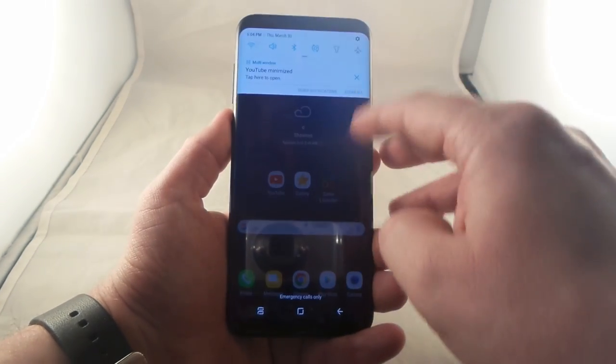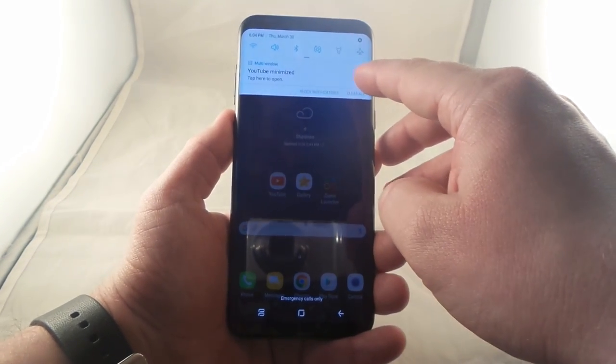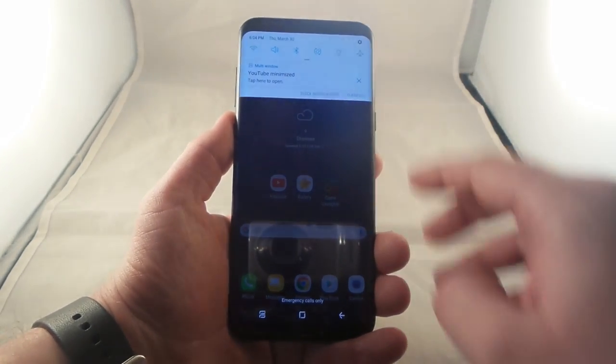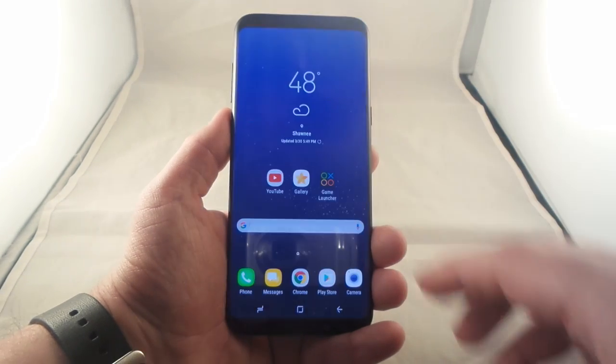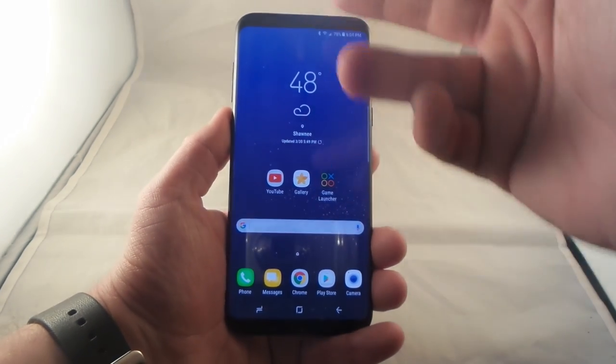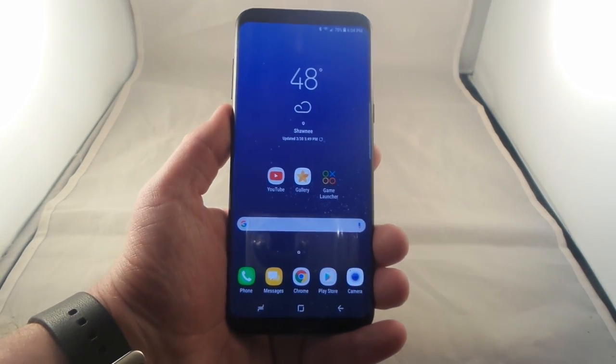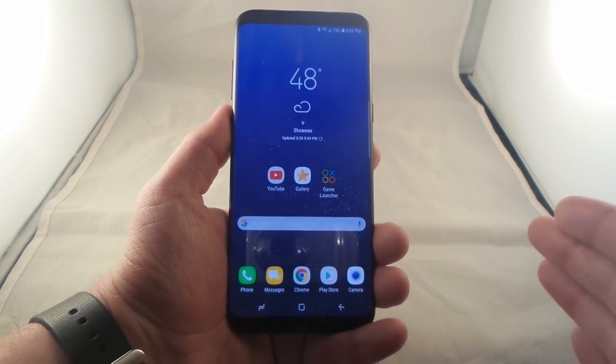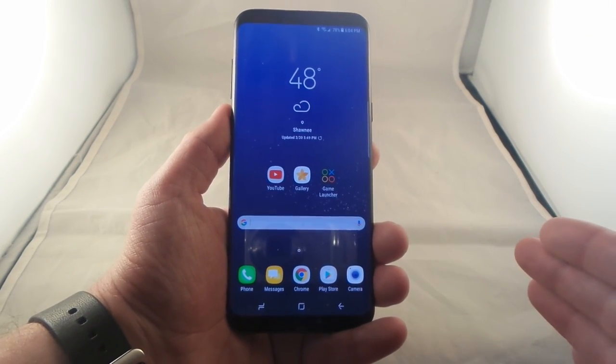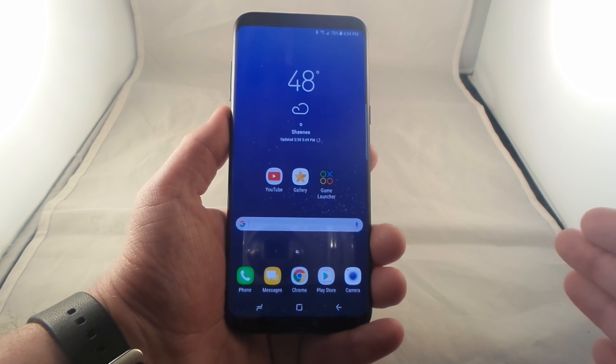So that was the demo for snap window. To get out of it, hit the X from the very top status bar, and now it is completely closed and gone.